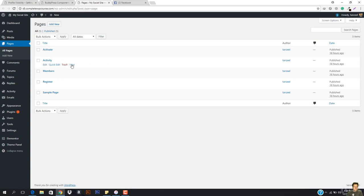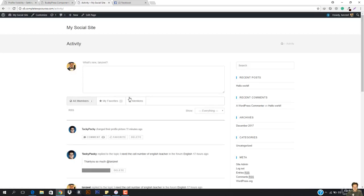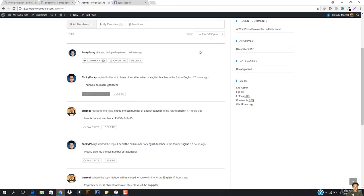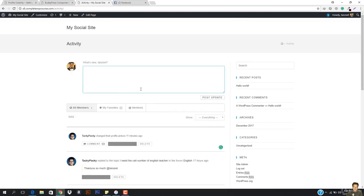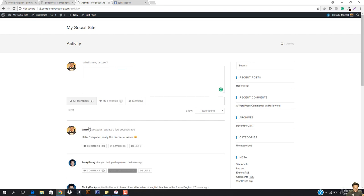So here in the activity, if I just open this up, you can see everything is here. It says Taki Paki changed their profile picture. I'm going to favorite it. So it's going to show the activity of everything that is coming to our website. And there is also a status option right here. So I can just say 'Hello everyone, I really like Tanzeel's classes,' and I'm going to hit post update.